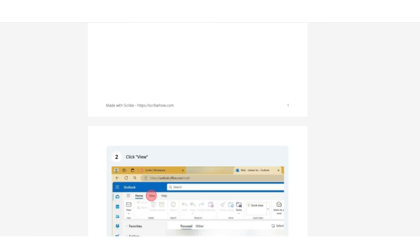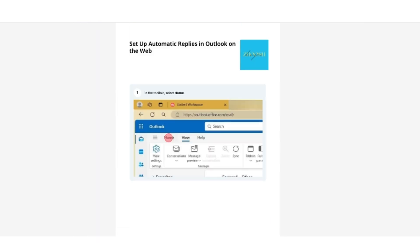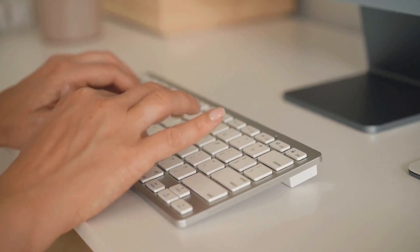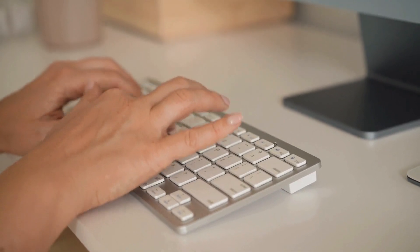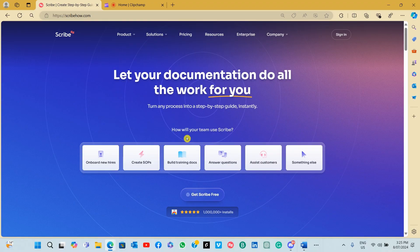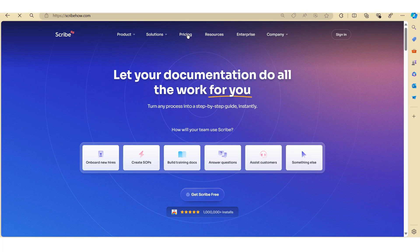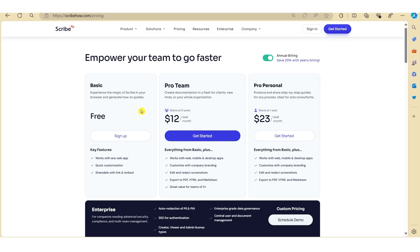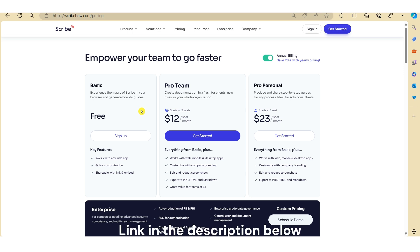It's a powerful tool that uses AI to automatically generate detailed step-by-step instructions based on the actions that you perform on your computer. There's a free version available for you to try out as well as paid versions. I'll put a link in the description for you to check out.